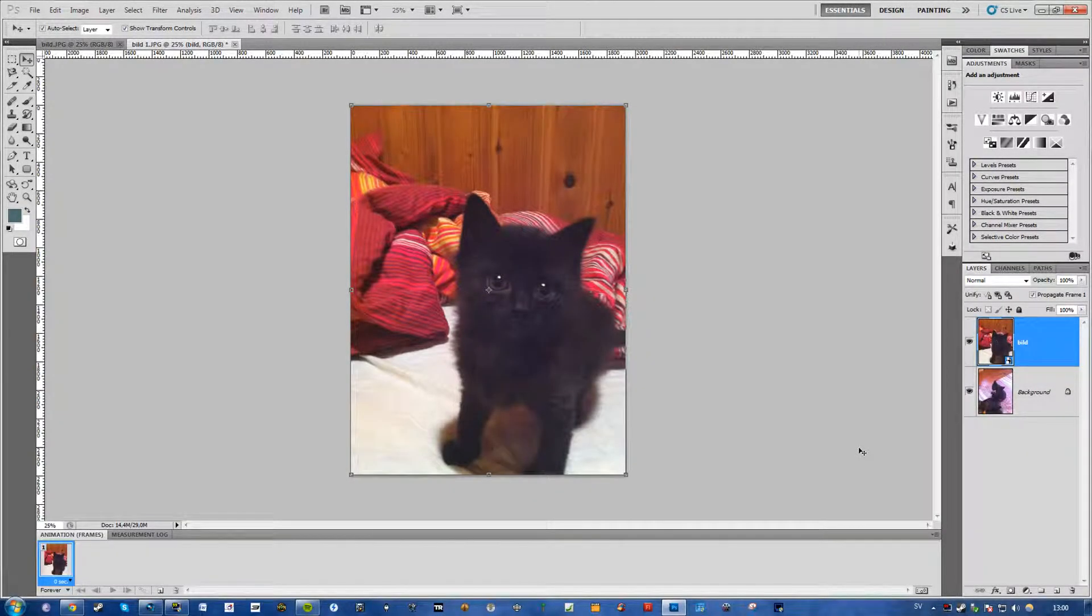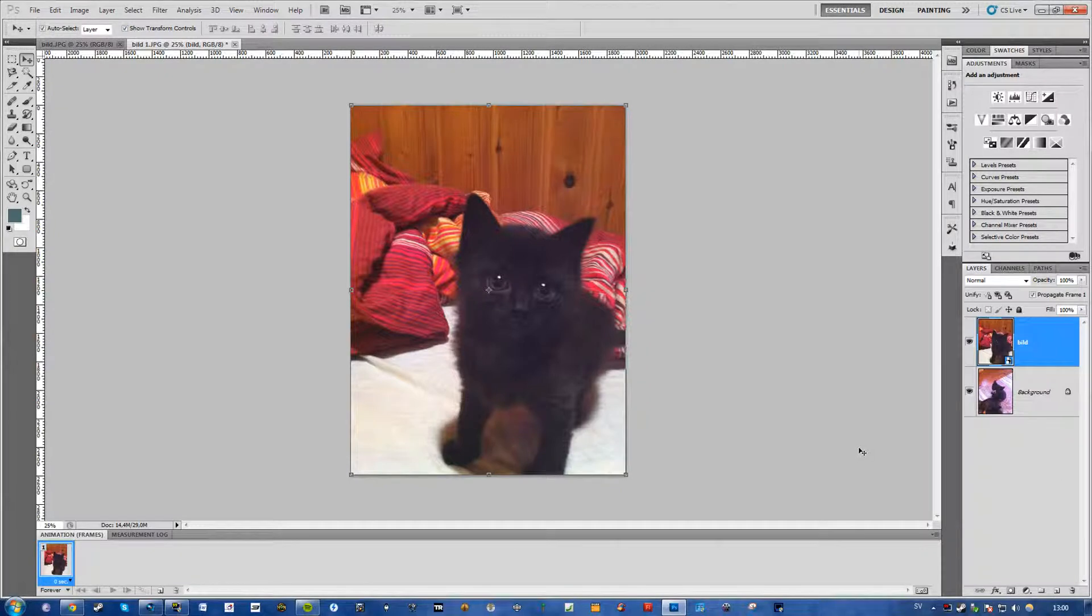What's going on guys, Philip here, and today I'm going to show you how to blend images, colors, whatever, on Photoshop.